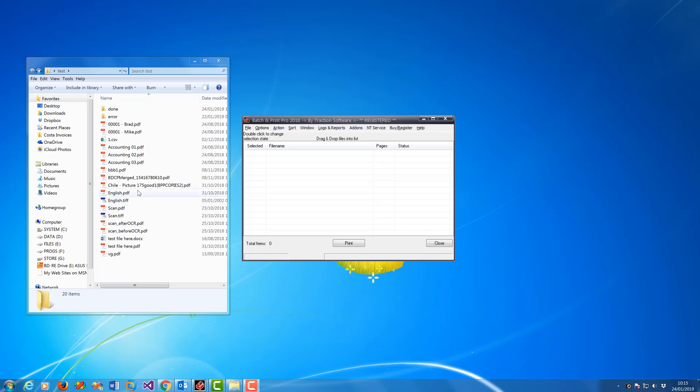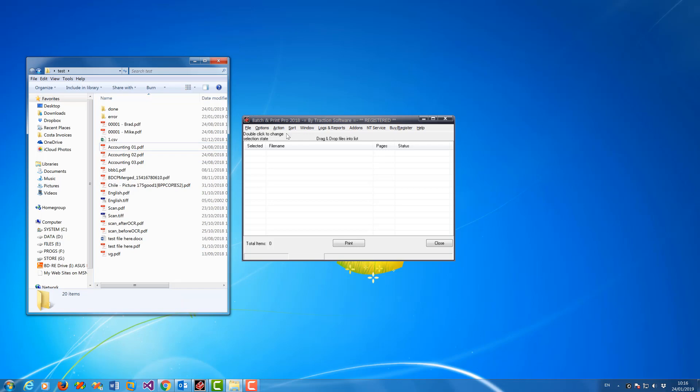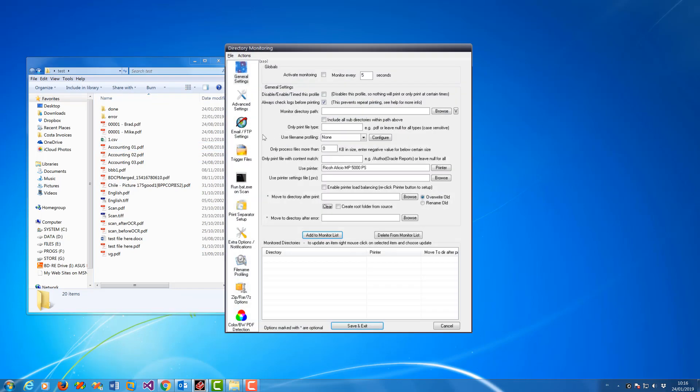Now I just want to print anything starting with those digits to one printer and anything starting with 'accounting' to another printer. For example, if you go into Directory Monitor Setup, I want to monitor this folder here.